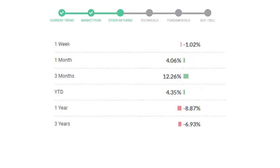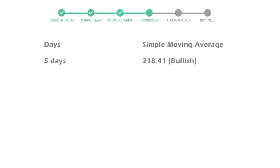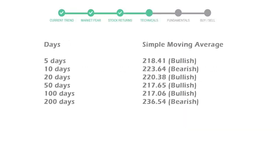Now let's have a look at simple moving average data. Moving average indicates what could be the next footprint of the stock price in the near future. Five day average is 218 with a bullish indication, 10 day is 223 with a bearish indication, 20 day average is 220 which is a bullish signal.